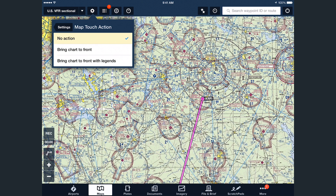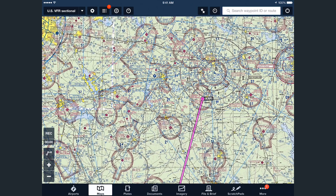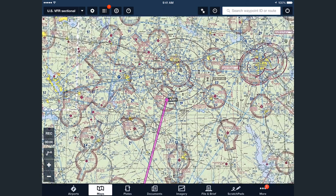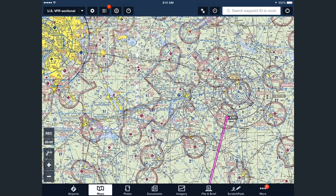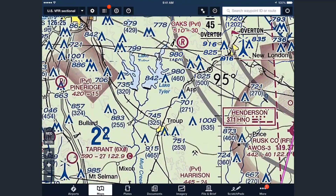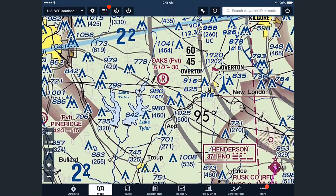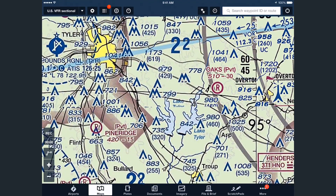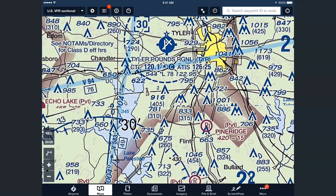This brings up a menu with three options: no action, bring chart to front, and bring chart to front with legends. No action makes the map behave the way you're used to. Charts are stitched together seamlessly, though some things that lie on the borders between charts might get cut off. You can see a good example of that behavior here.